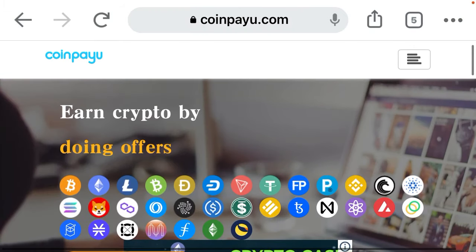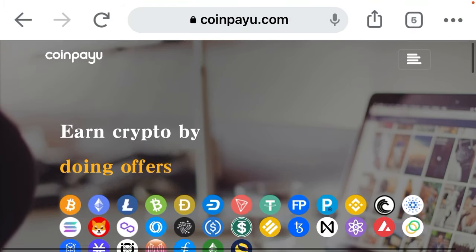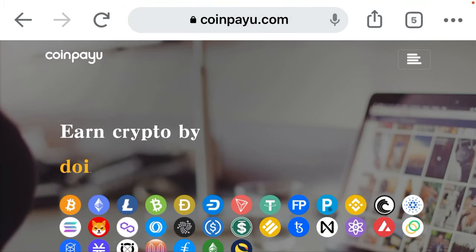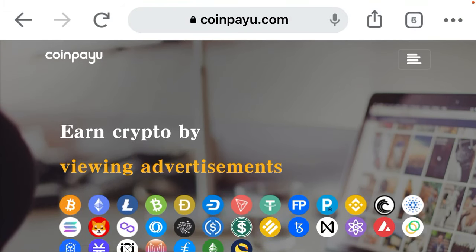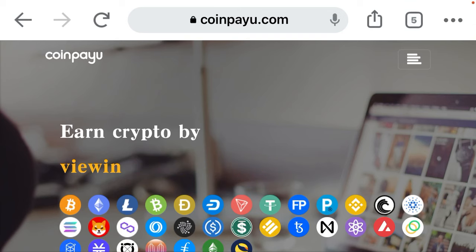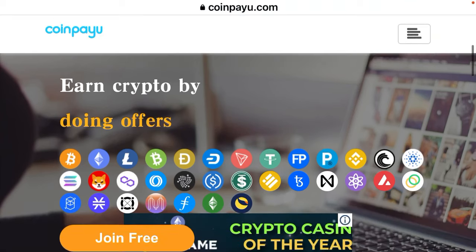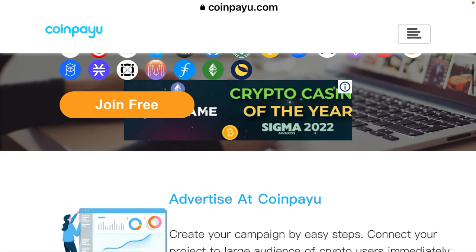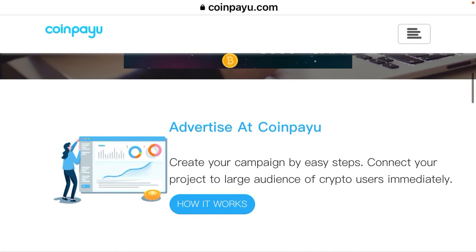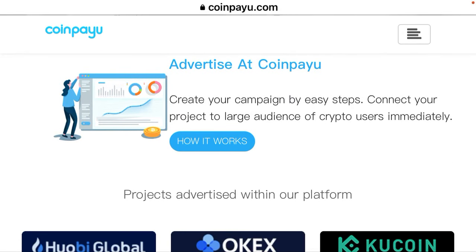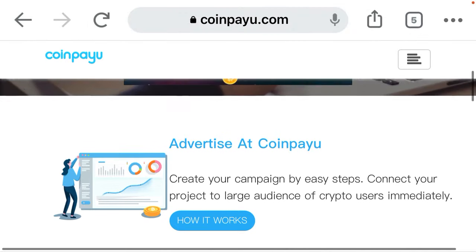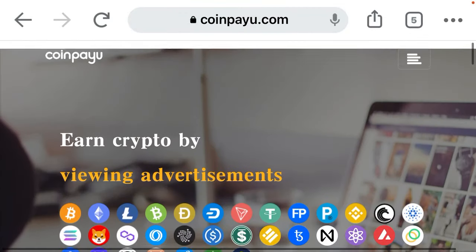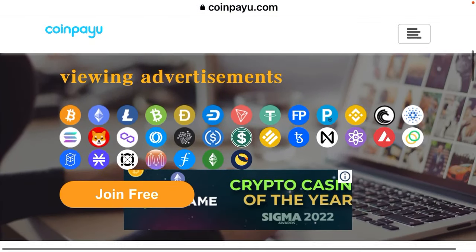I want to show you how you can be making cryptocurrencies for free by viewing advertisements and doing offers. Here's the website I will take you through and show you how you'll be earning cryptocurrencies for free.